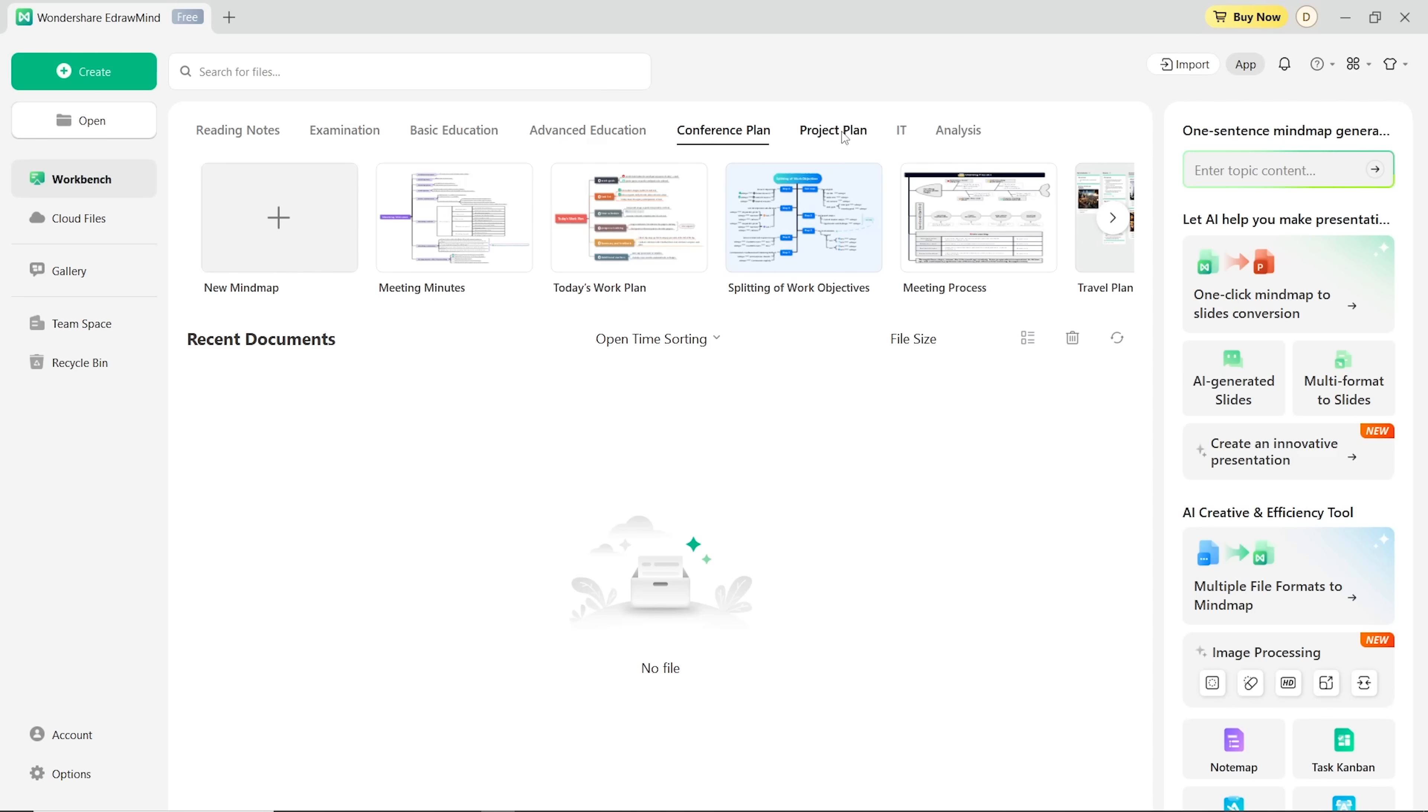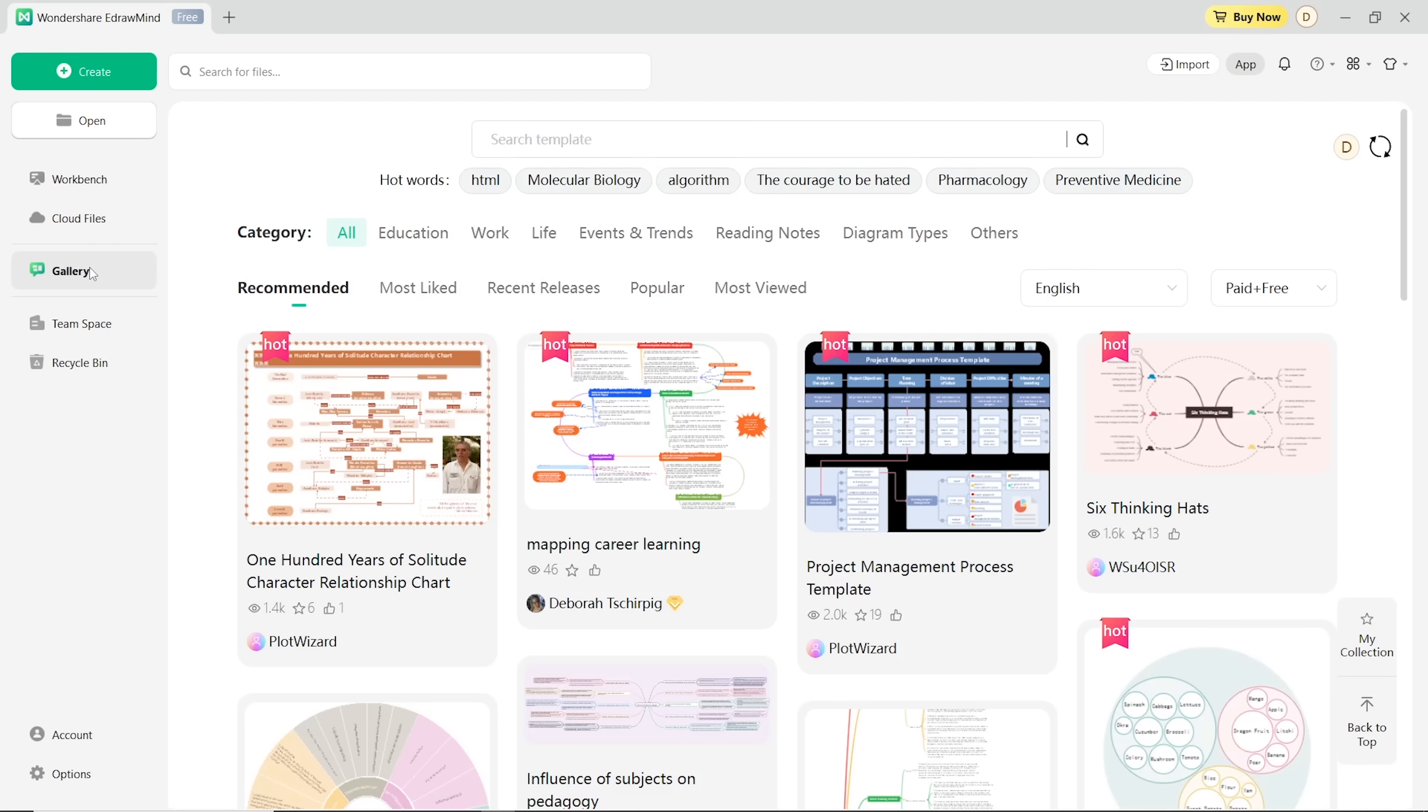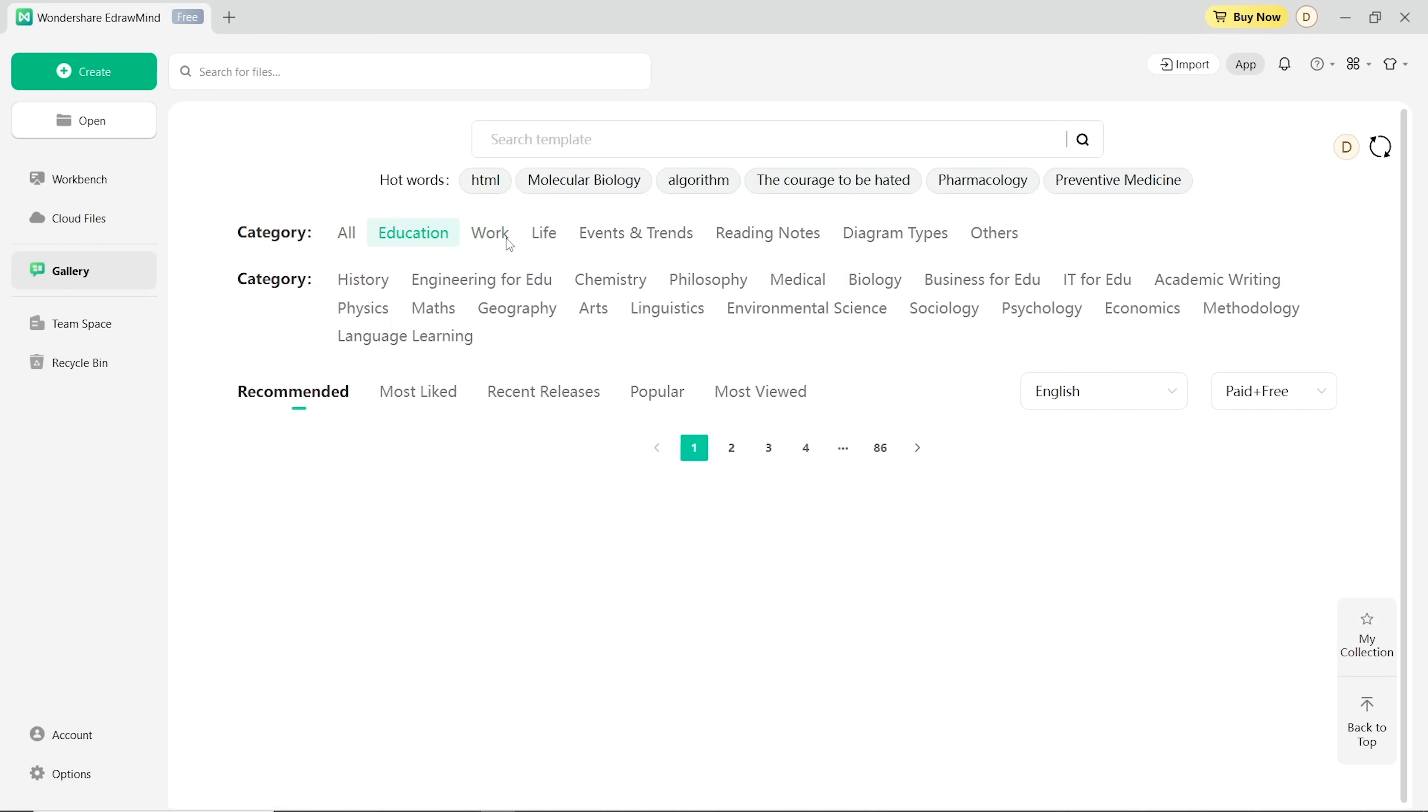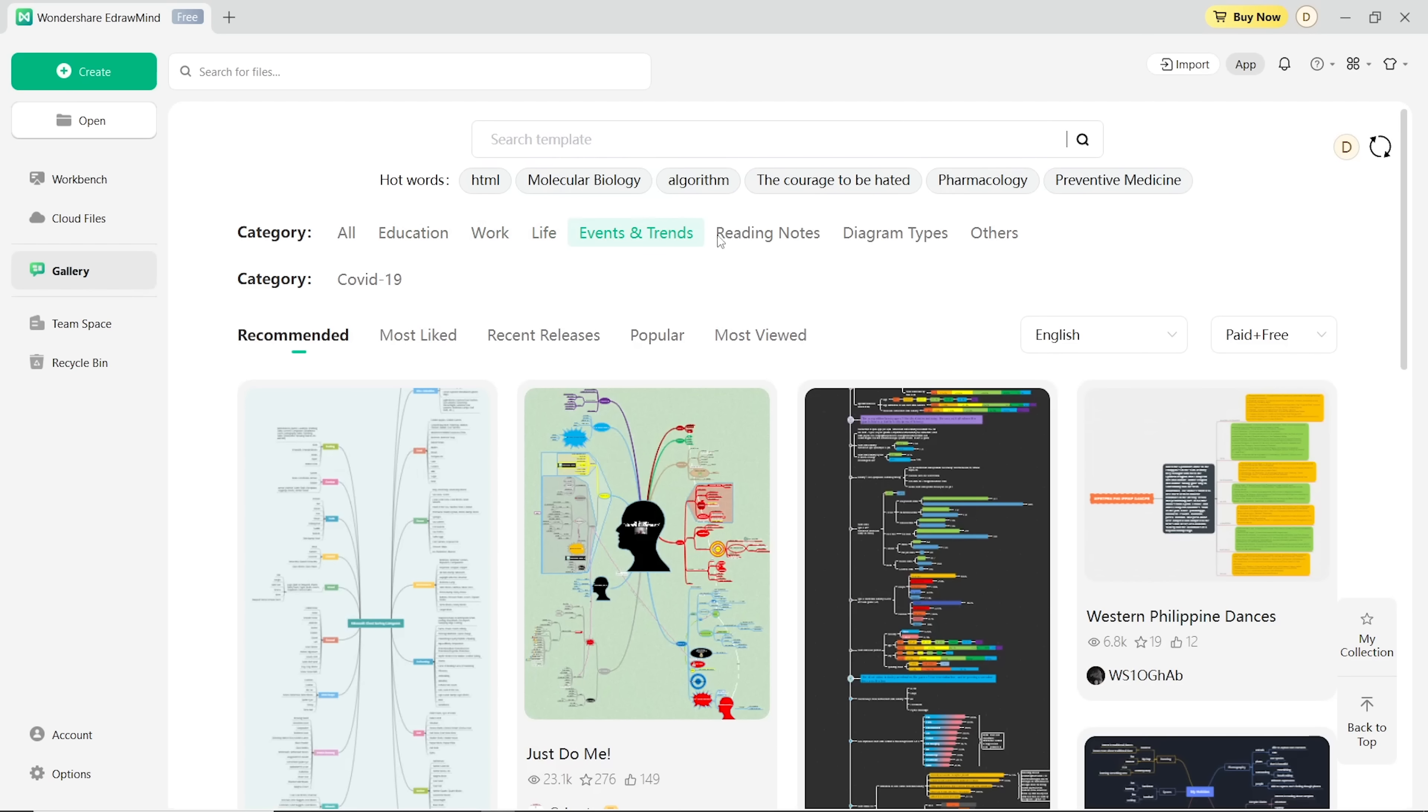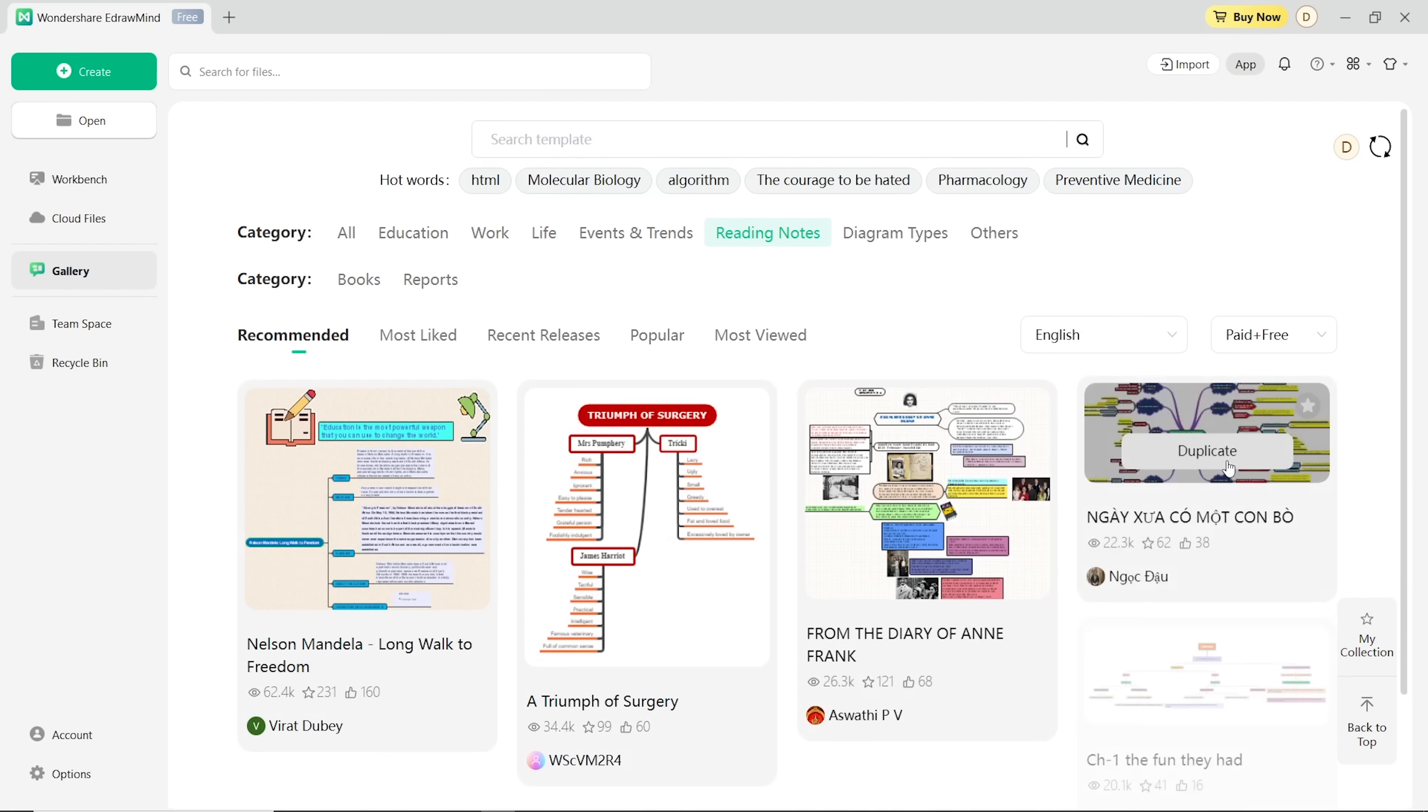If you're short on time or just need some ideas, check out the mind map gallery. There folks, you'll find templates sorted into different categories like education, work, life and more. So it's super easy to find one that fits what you need.